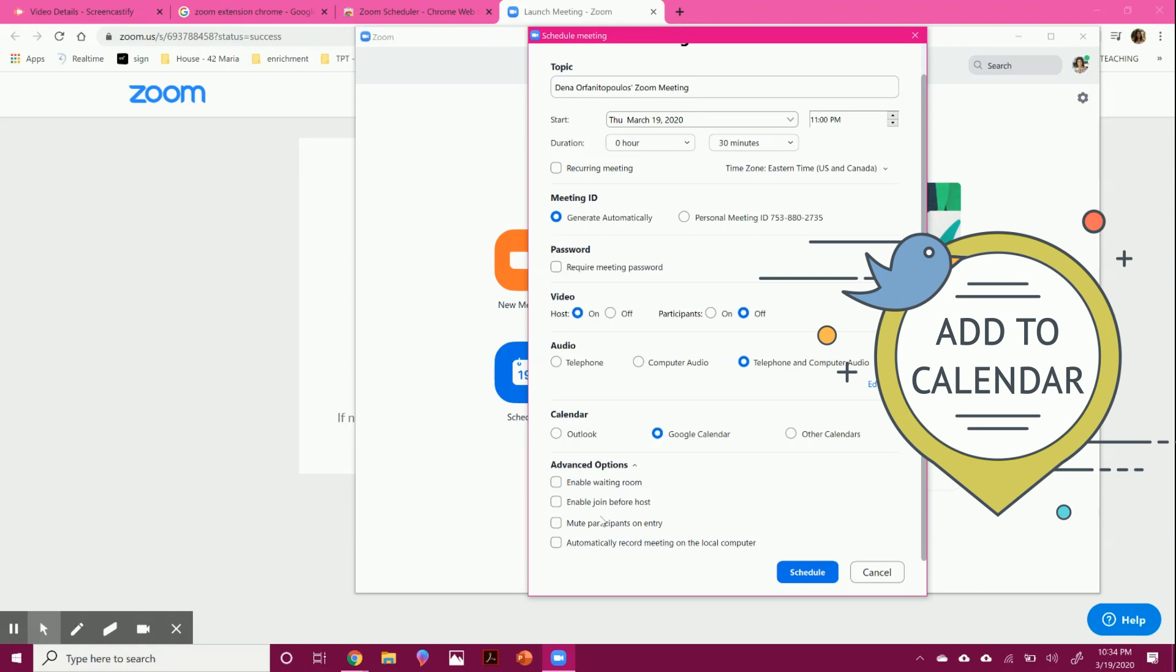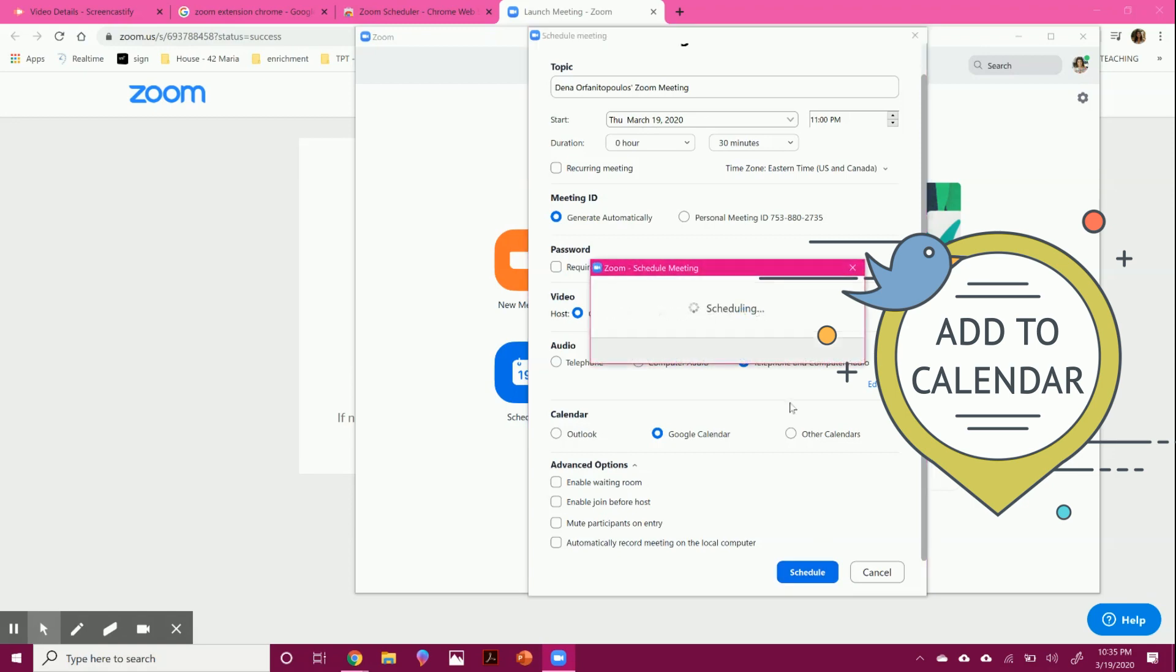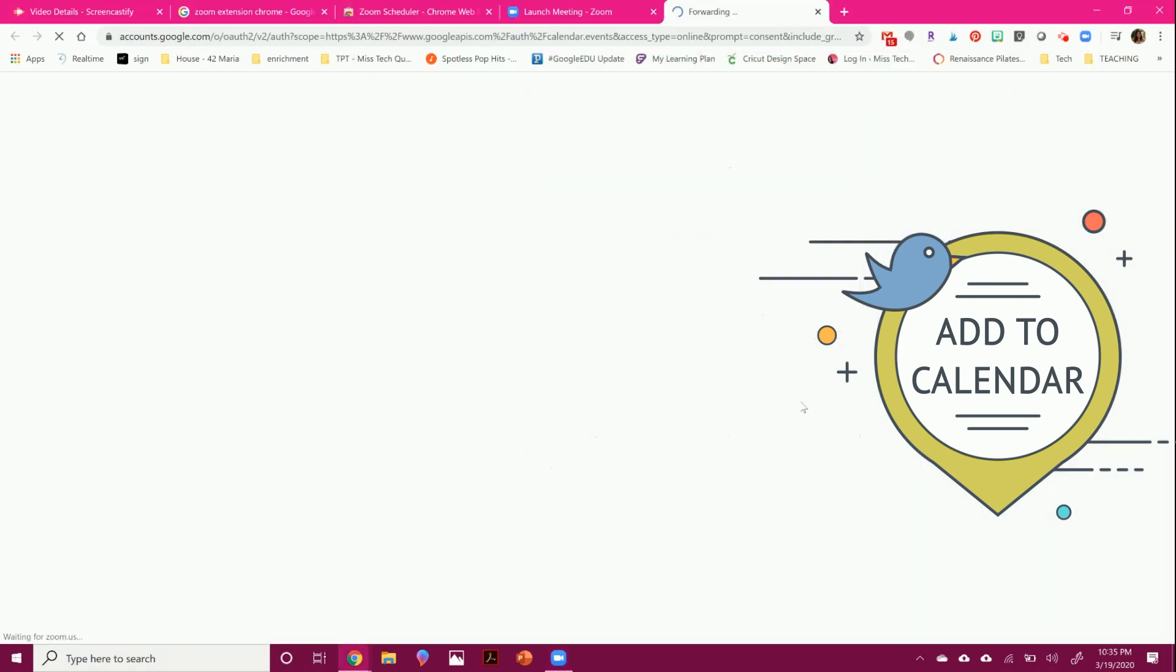And then you can even have Google Calendar and you could even mute the participants if you only want them to be joining and not really talking. If you want them to just use the chat, it's totally up to you. And you can schedule the meeting.